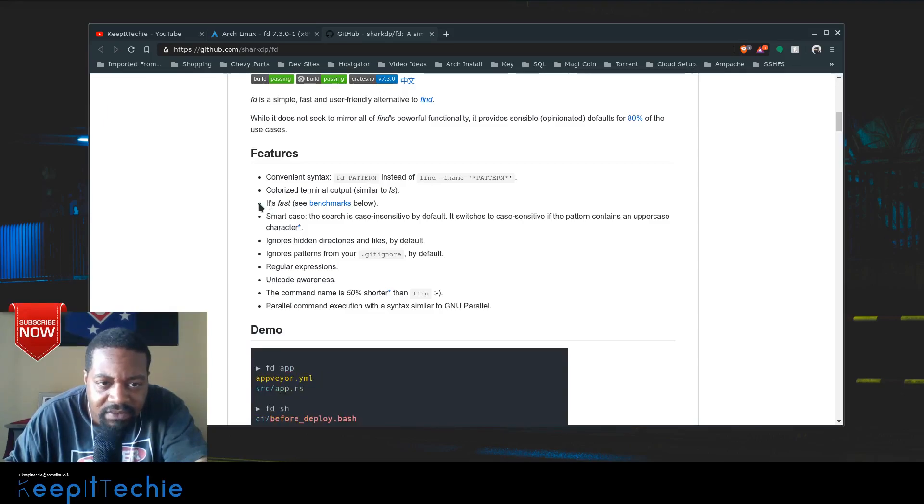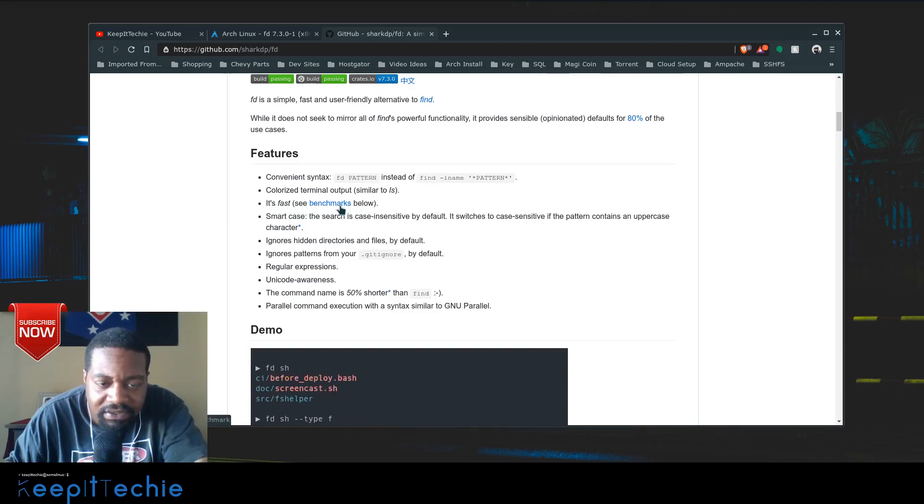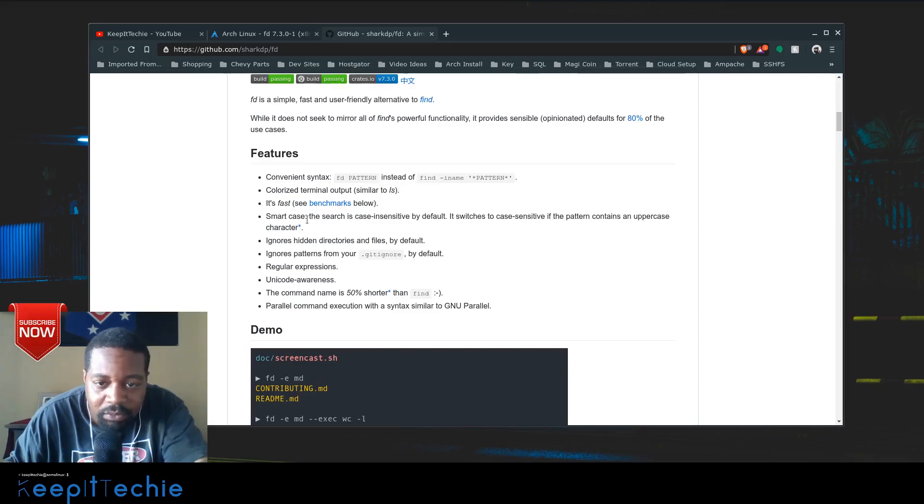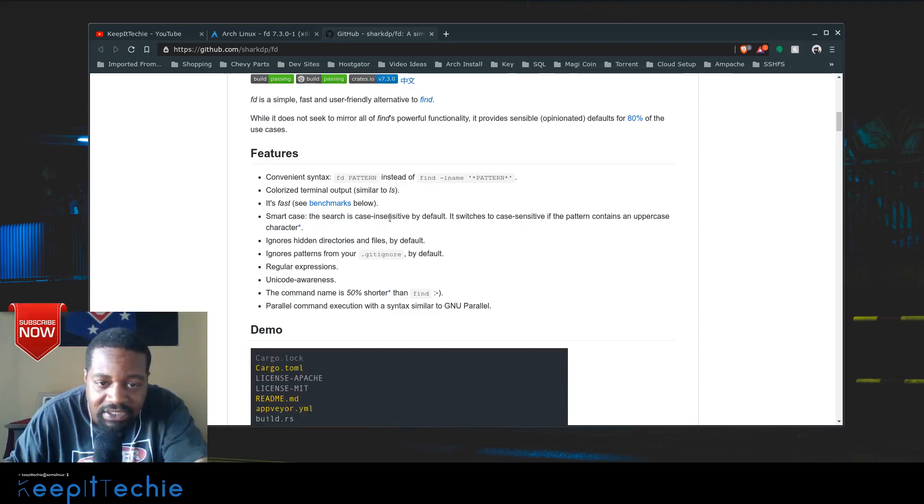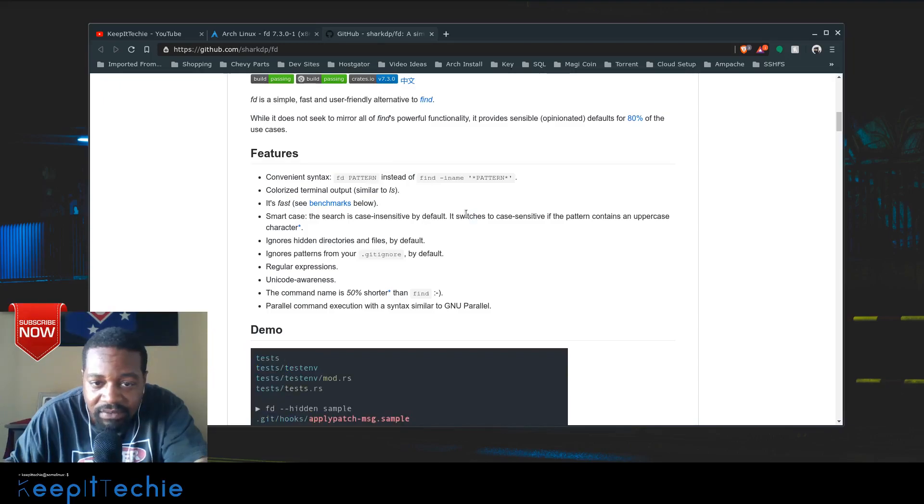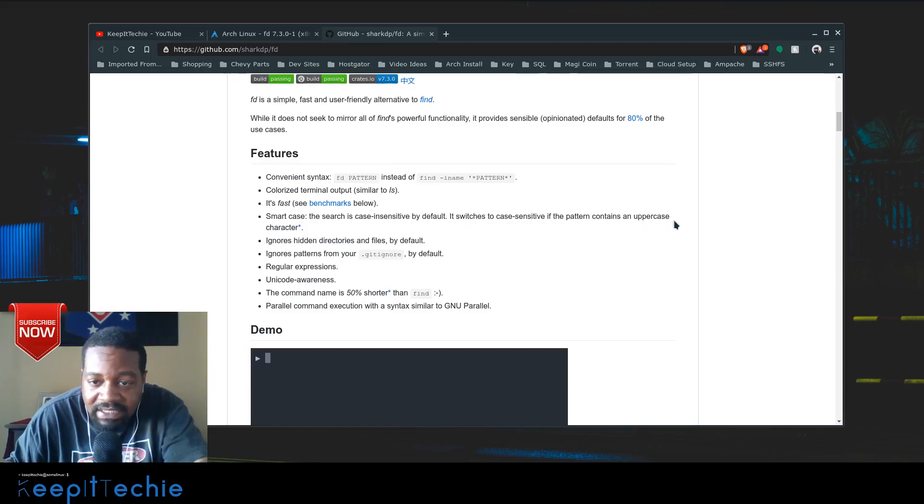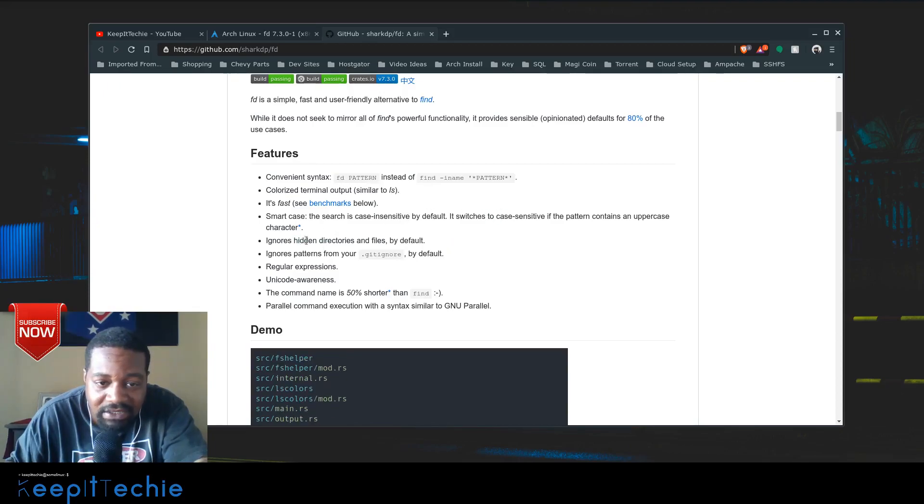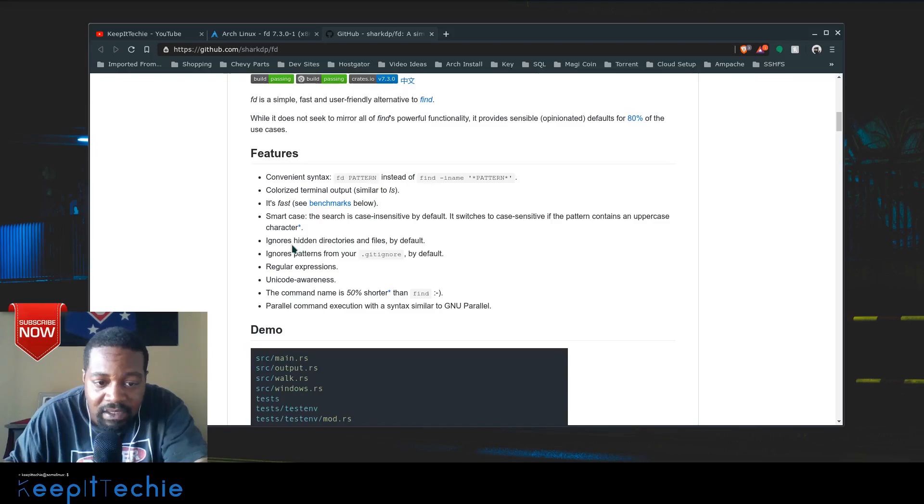Based on what they're saying, it's faster - you can check out the benchmarking if you want to look at it. It has smart casing, so the search is case insensitive by default. It switches to case sensitive if the pattern contains an uppercase character, so it'll automatically switch between the two.